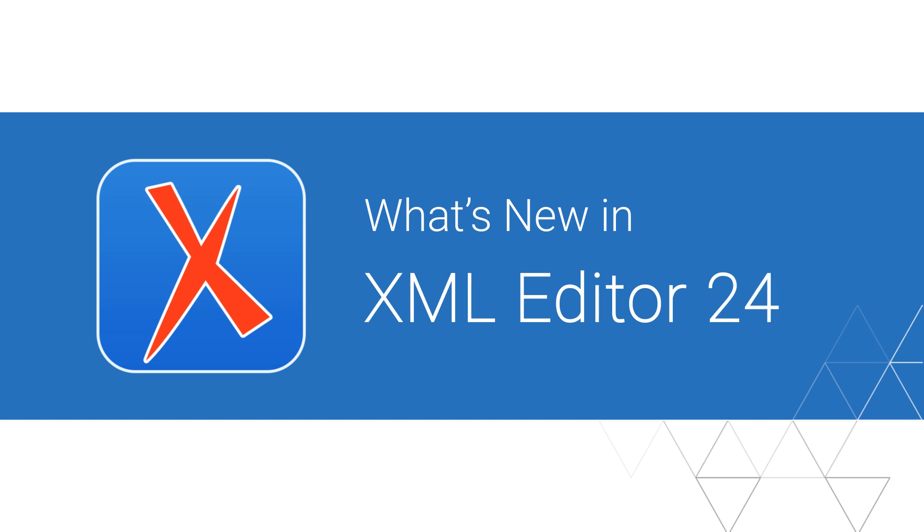The highly anticipated release of version 24 of the Oxygen suite of products is here, and we want to show you some of the most interesting and important new features and updates.